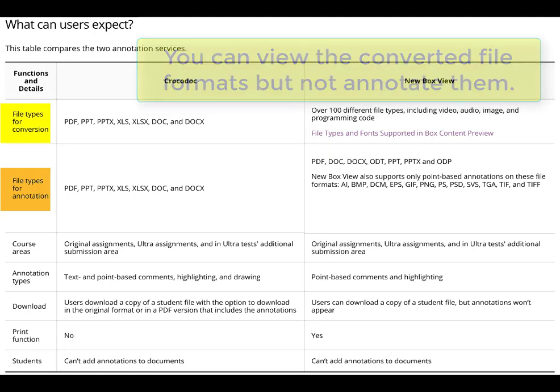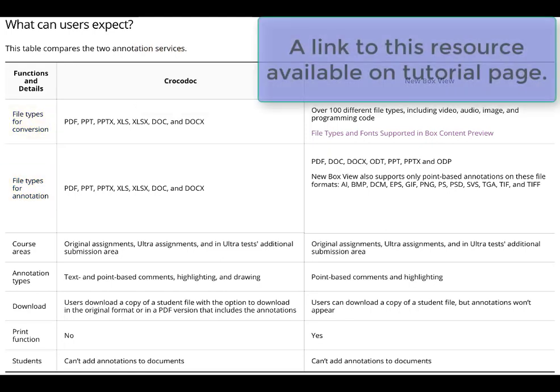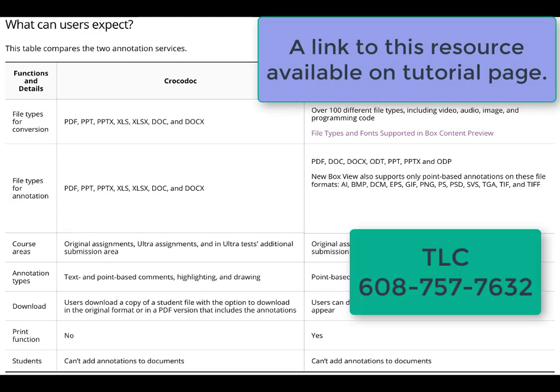That's a preview of what's to come, and we'll make this change after the end of the semester before you come back in January. If you have any questions, don't hesitate to contact the TLC. Thank you.